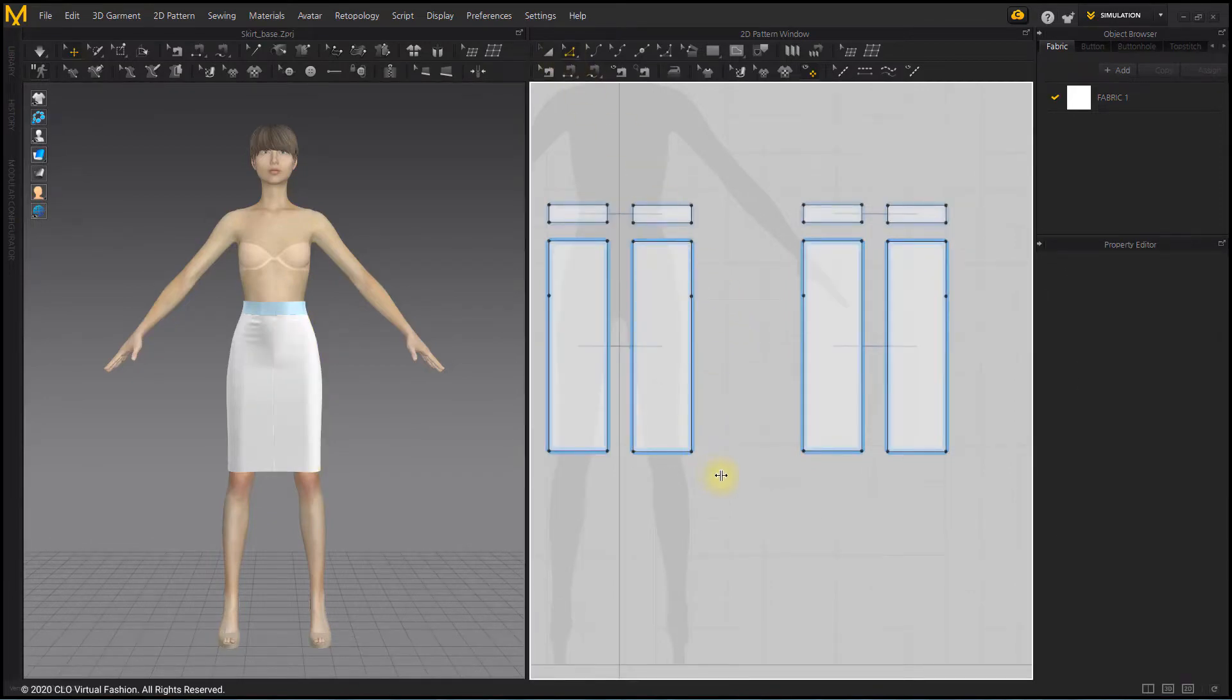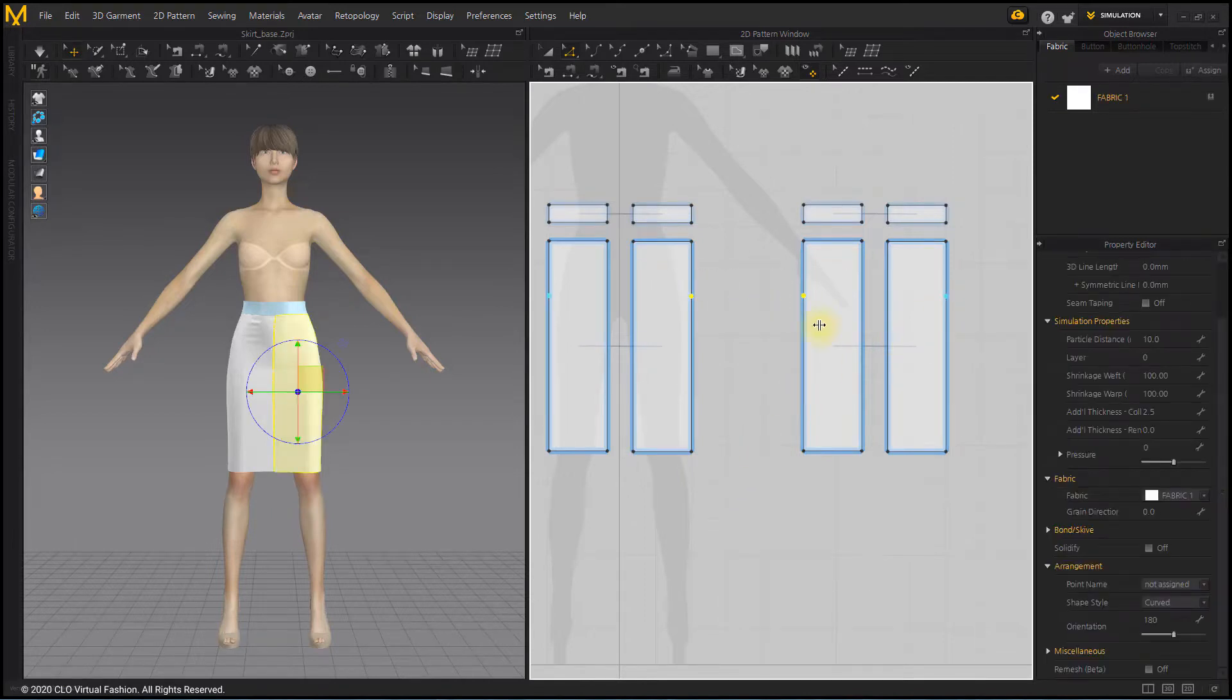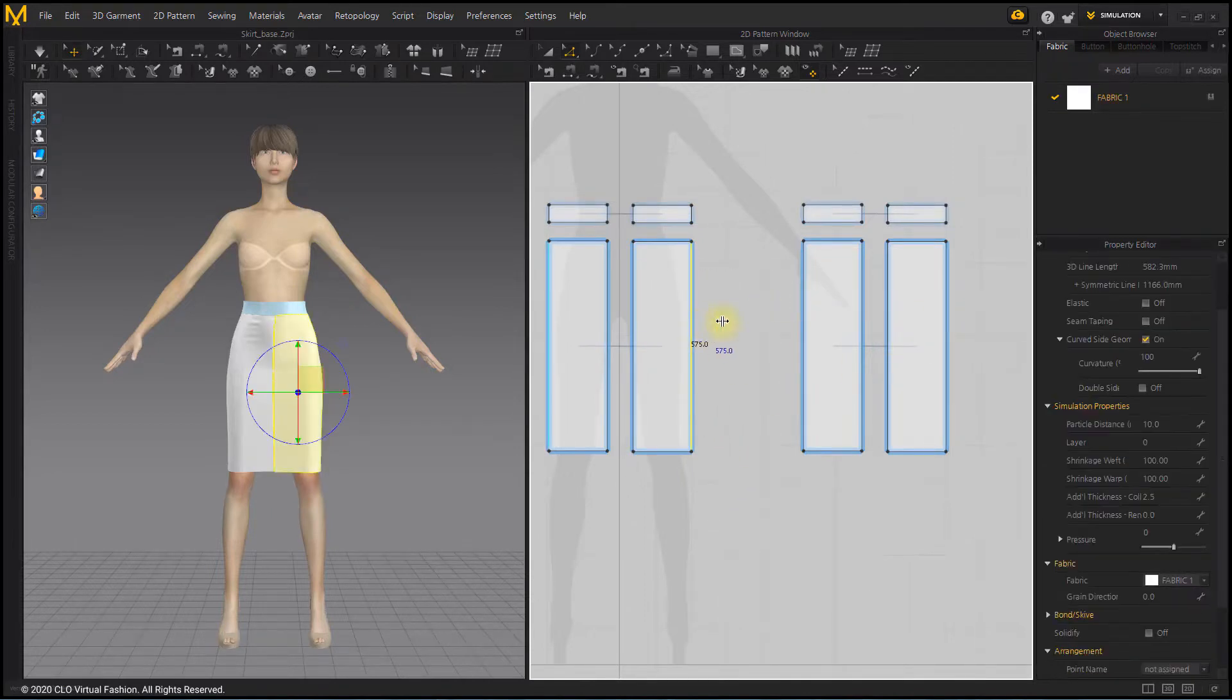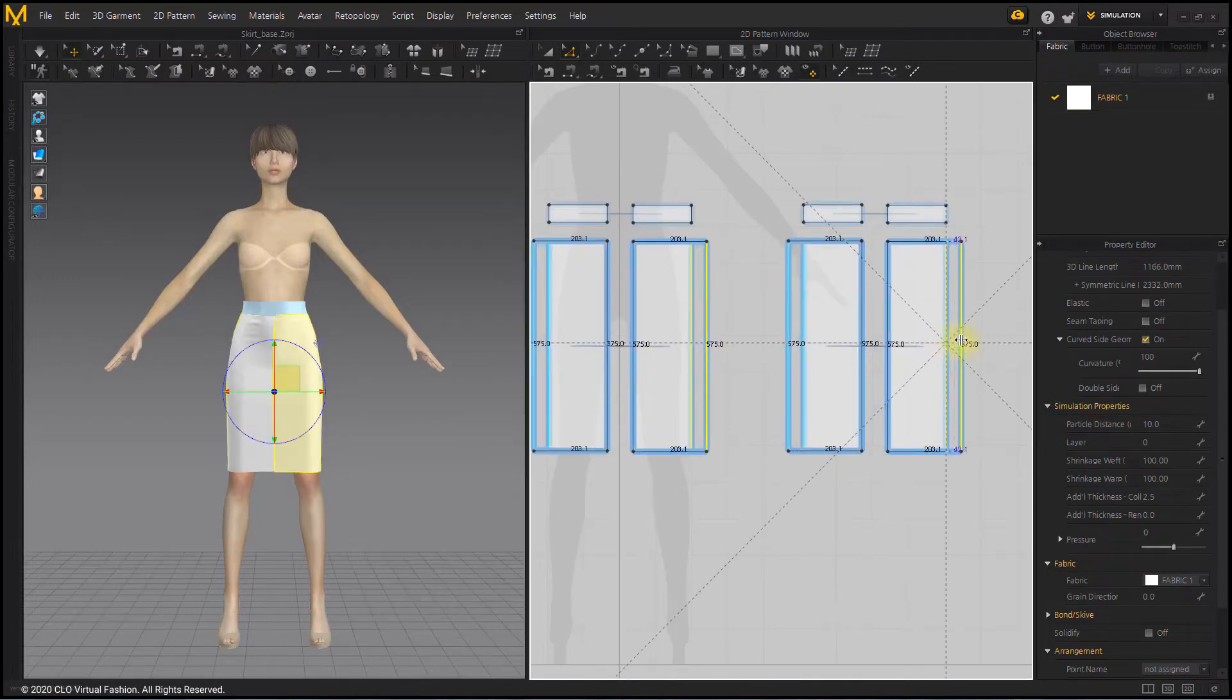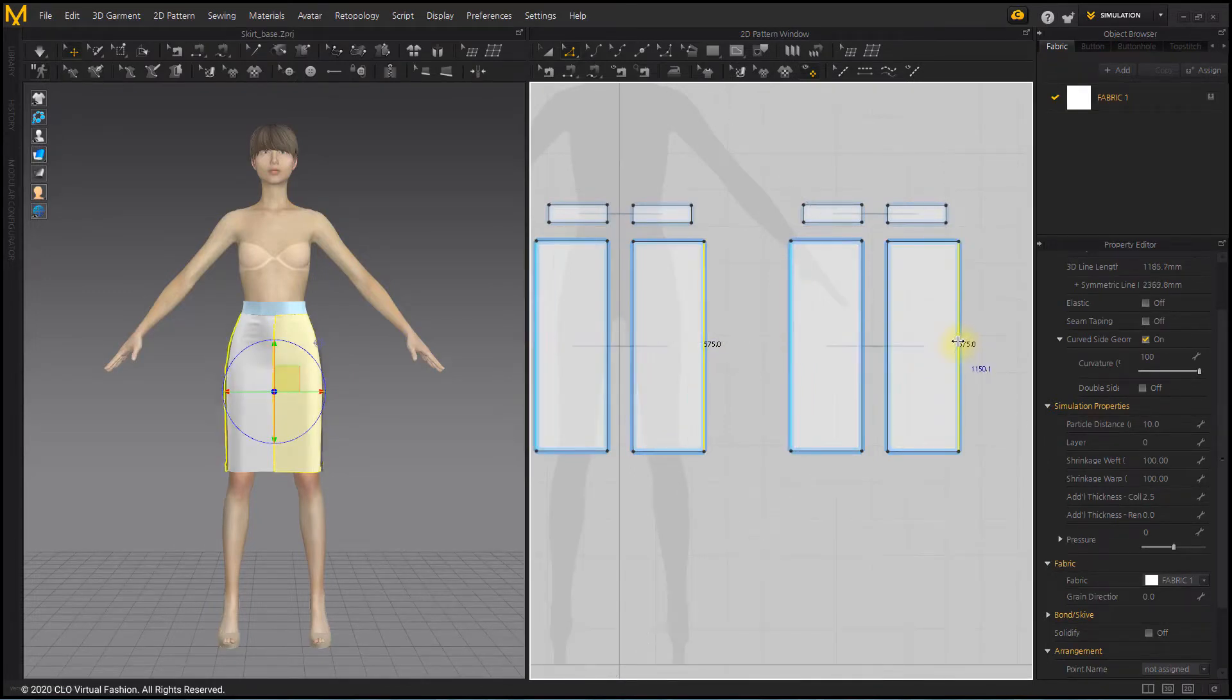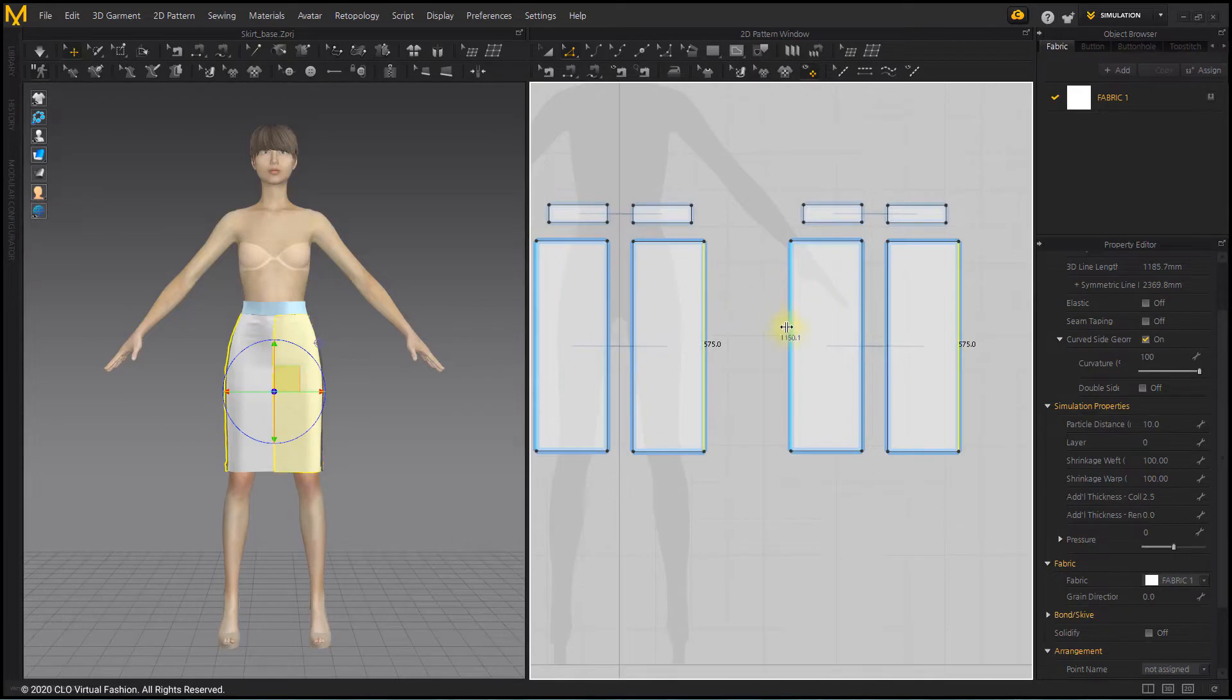Delete the hip points with the Edit Pattern tool. After selecting side lines of the front and back patterns, stretch them slightly out of the pattern to simulate.